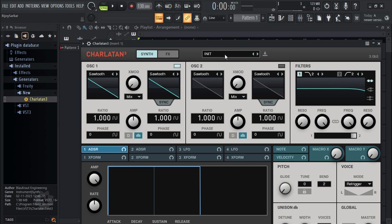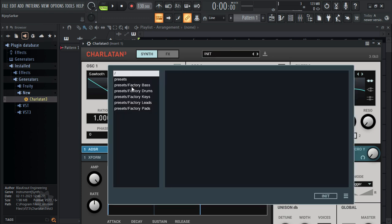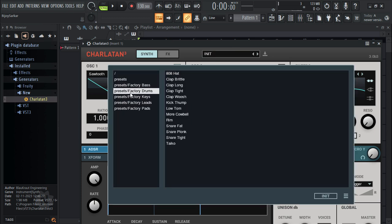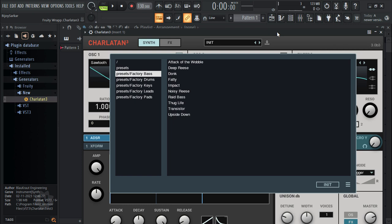Now if you click on here, you can see all the presets working fine. Now if you didn't follow the video well, you are not going to find the presets — it's going to be empty. So make sure you have copied the presets folder to the mentioned directory in the video.